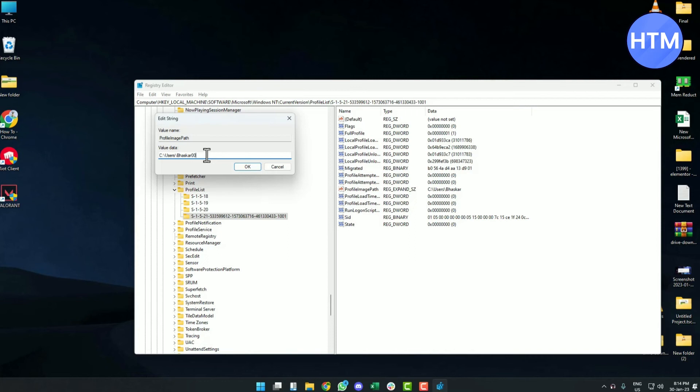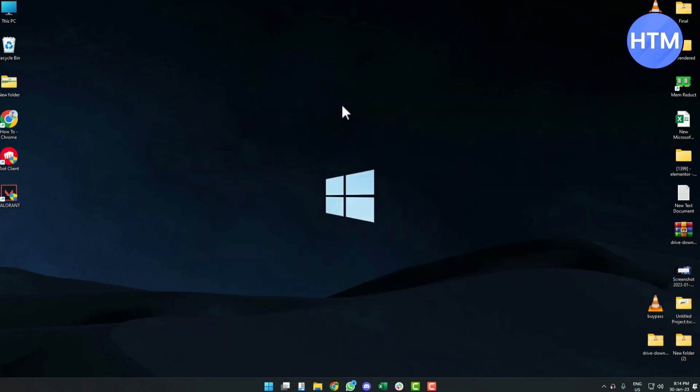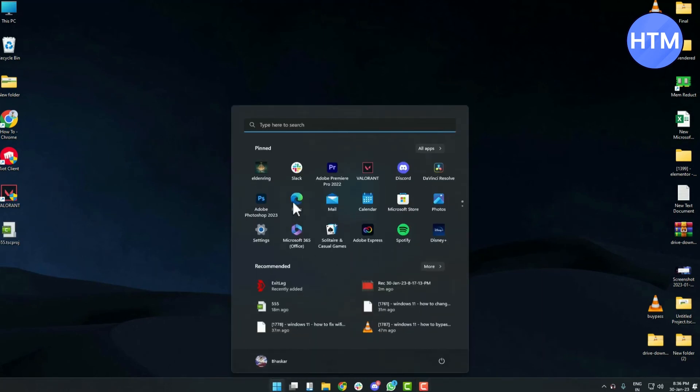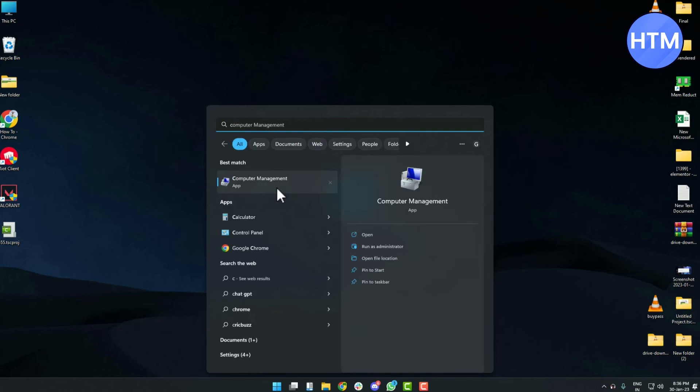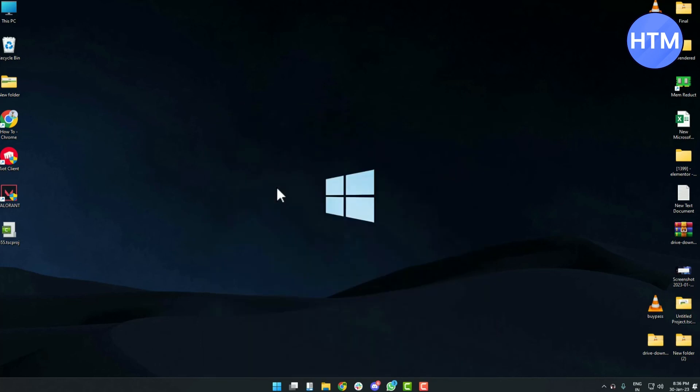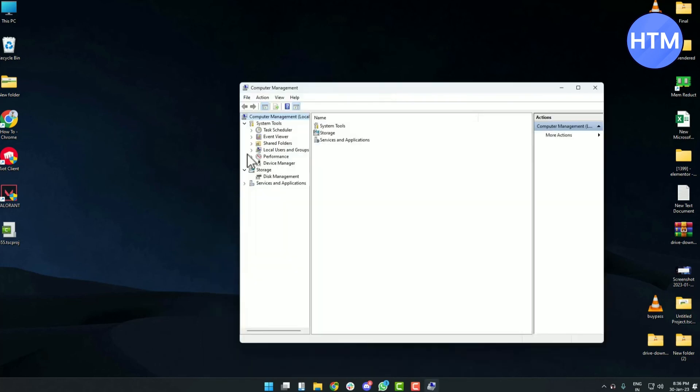There is also another method how you can do this. Go to your Start menu and search Computer Management. In Computer Management, click on Local User and Group.